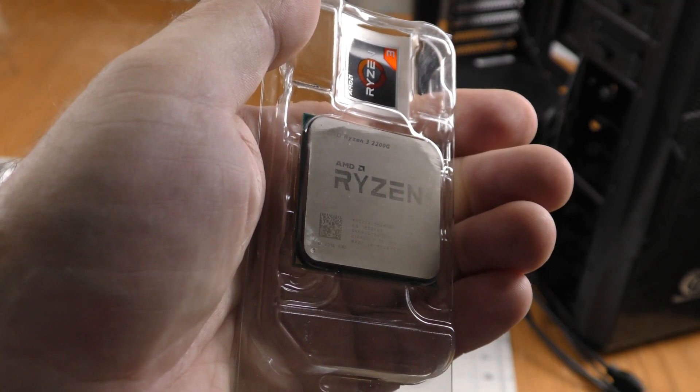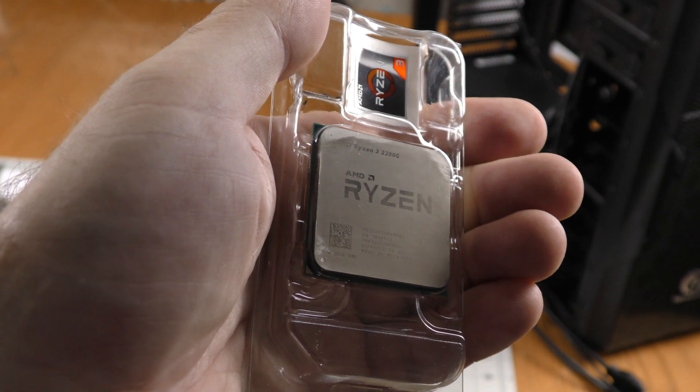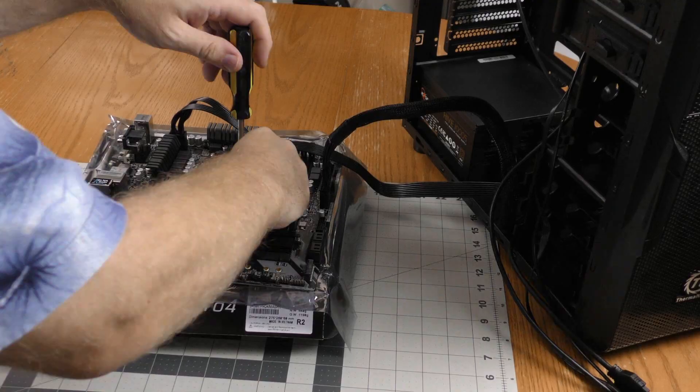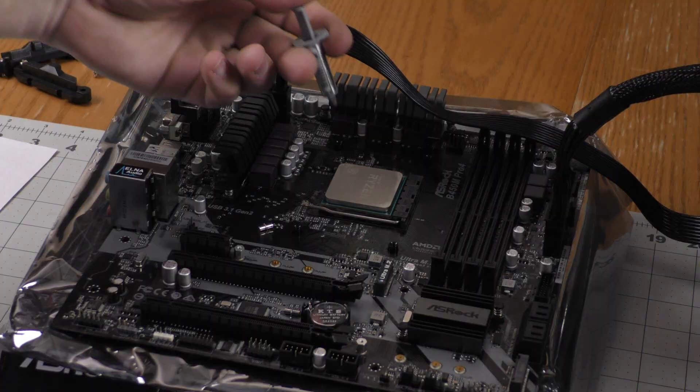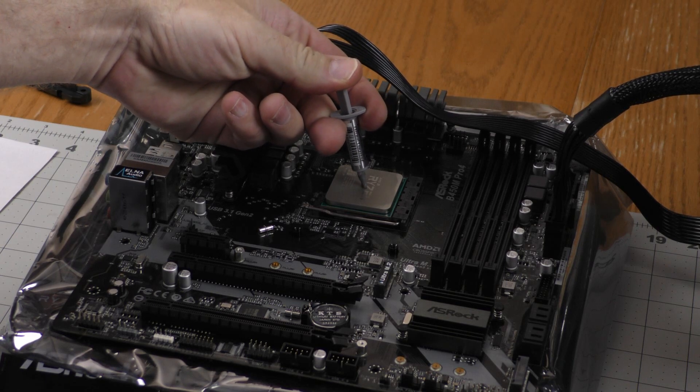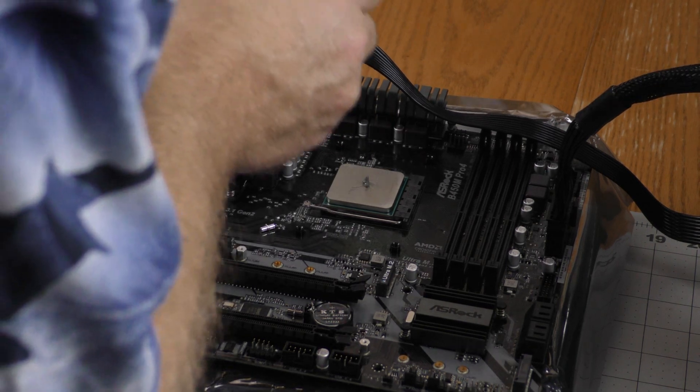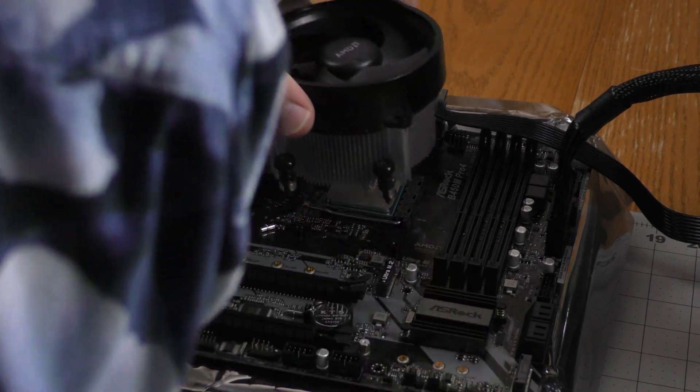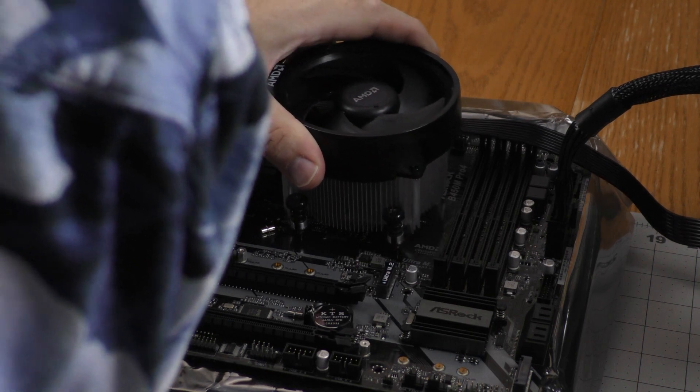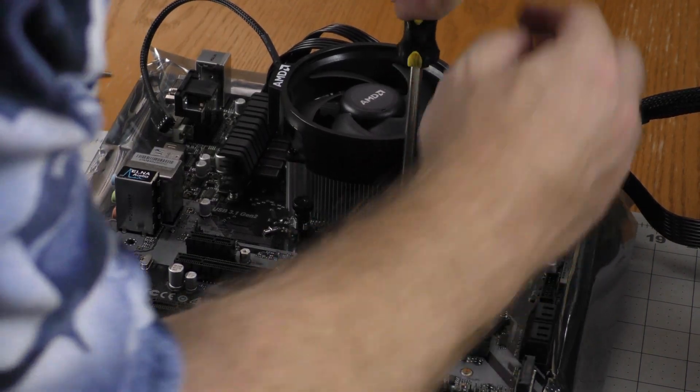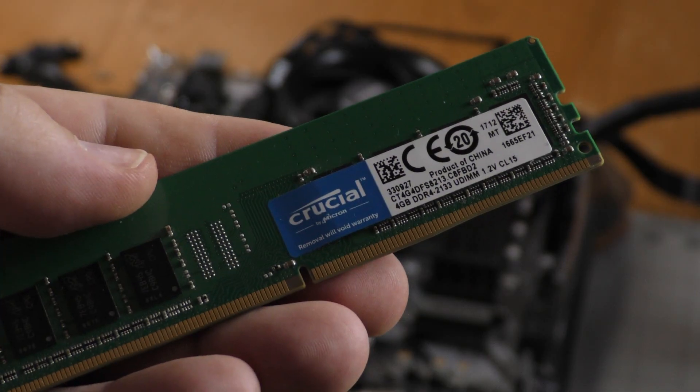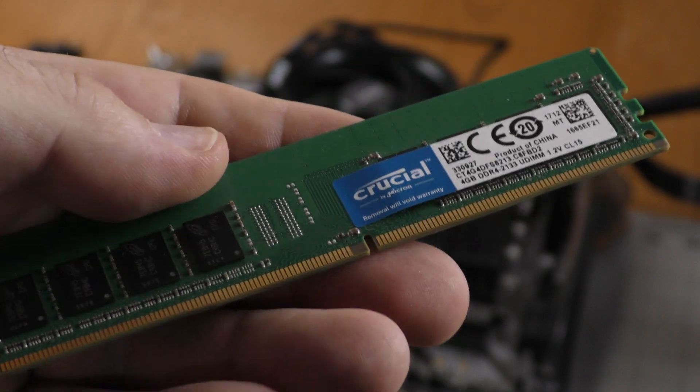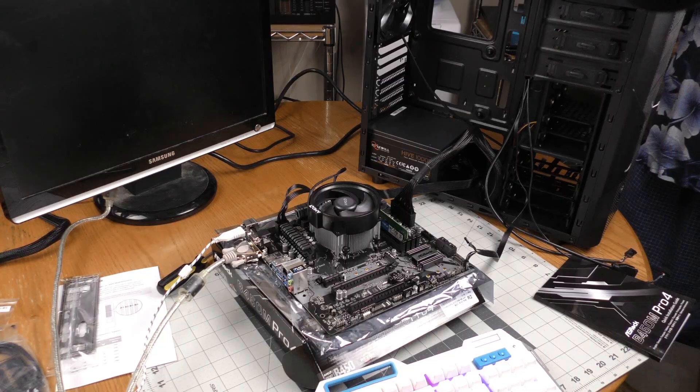I'm going to try my Ryzen 3 2200G first, and I'm going to pair it up with a stick of somewhat slow Crucial RAM.